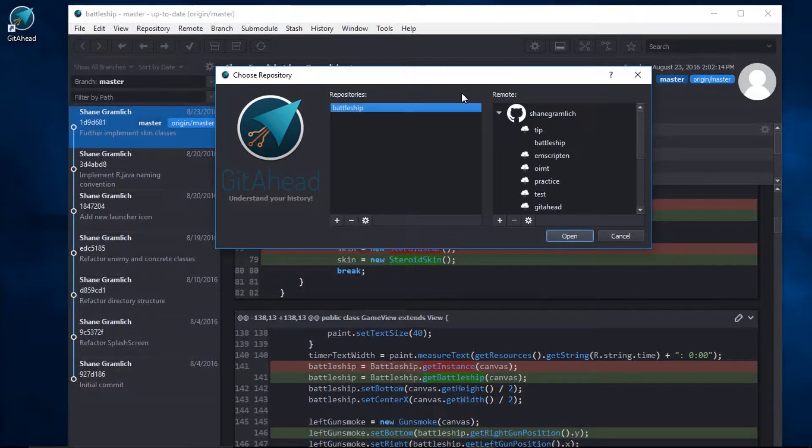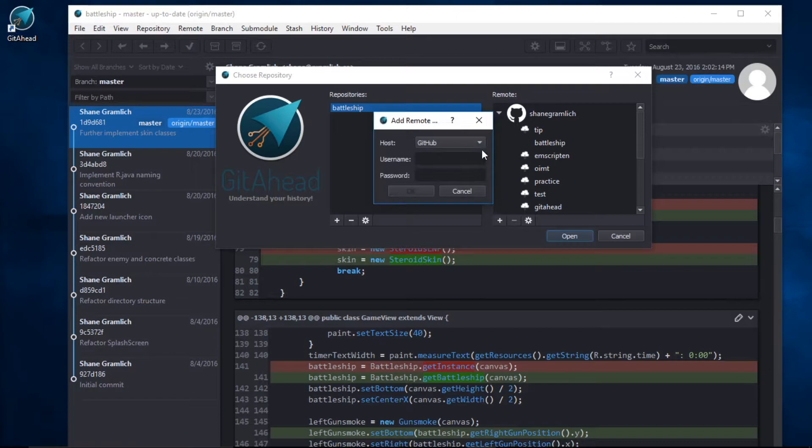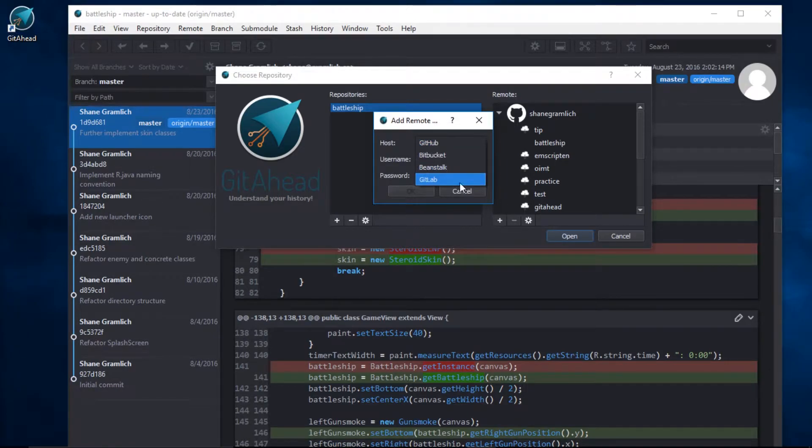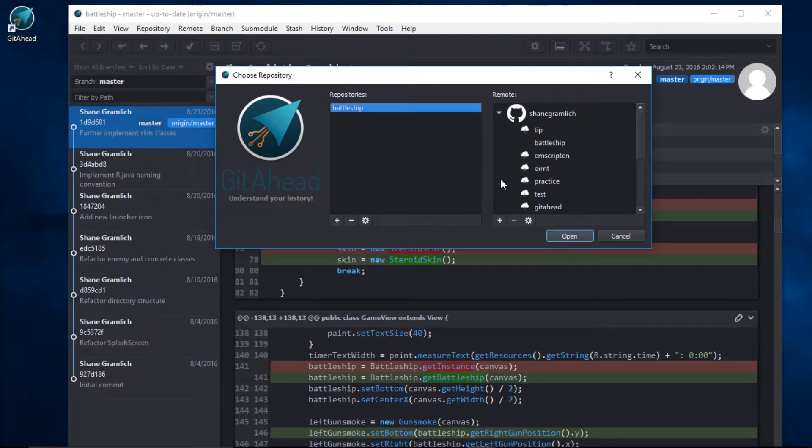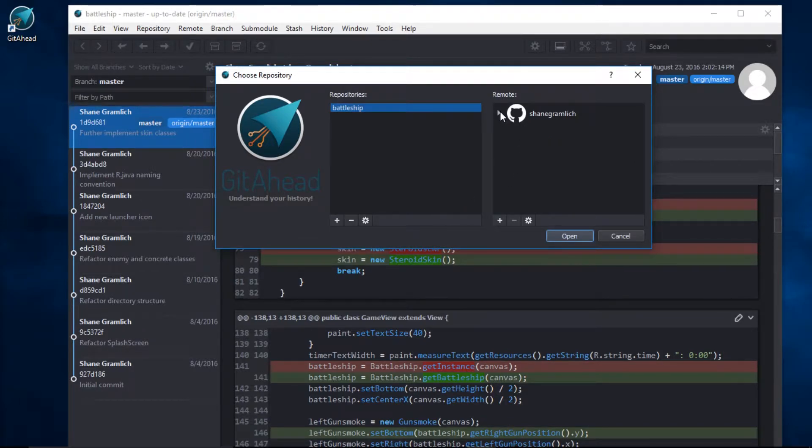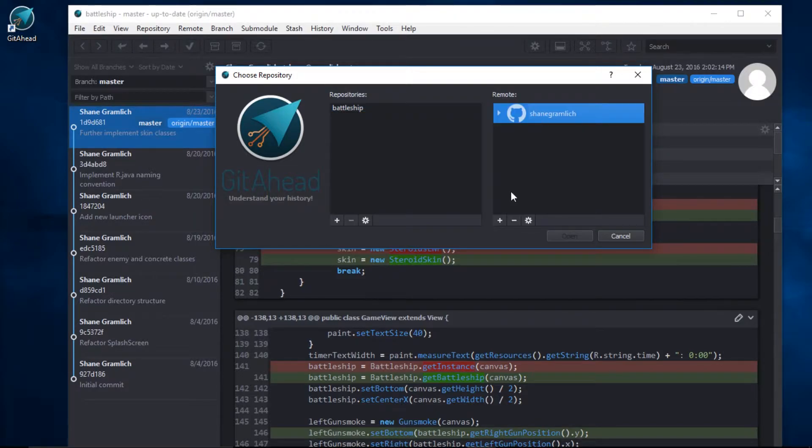GetAhead has support for multiple remote accounts, so if you want to add another one, just click on the plus sign. Select your host and enter your credentials. If you want to minimize a remote account, just click on the collapse indicator. Or, if you want to remove a remote account, select it and click on the minus sign.